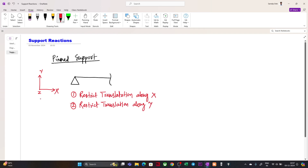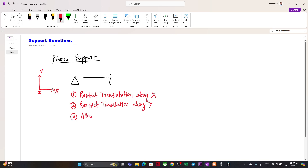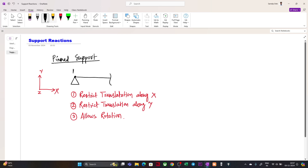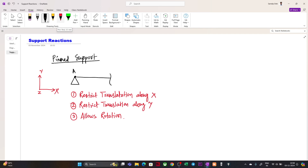Second, it will not allow this joint to move along the Y direction — it restricts translation along Y. Third, it allows rotation. So these are the three properties of the pinned support. When a joint, say joint A, is assigned this pin support, it is restricted from translating along X, restricted from translating along Y, but it is allowed to rotate about the Z axis taking that point as the pivot.